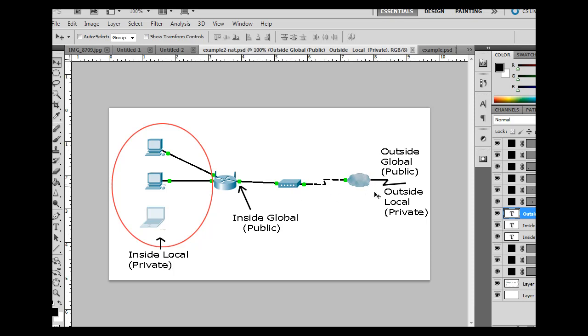This is the cloud. This is the internet. And so this is our private network. So we've got two computers hooked up to our router and we've got a laptop at home. And so this is our private network.